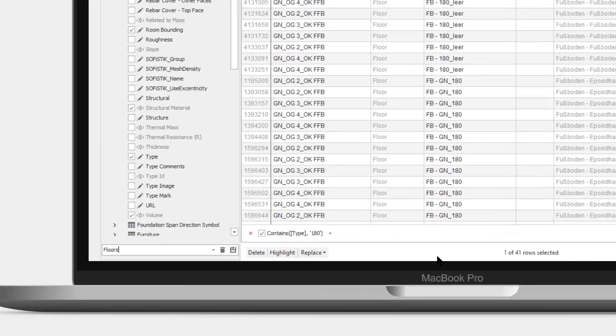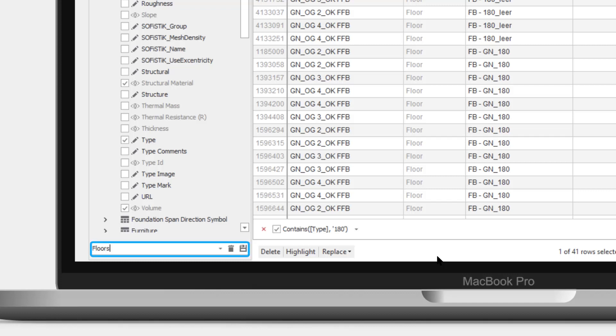Now that we are happy with this view, we can save it permanently by giving it a name and pressing the save button.